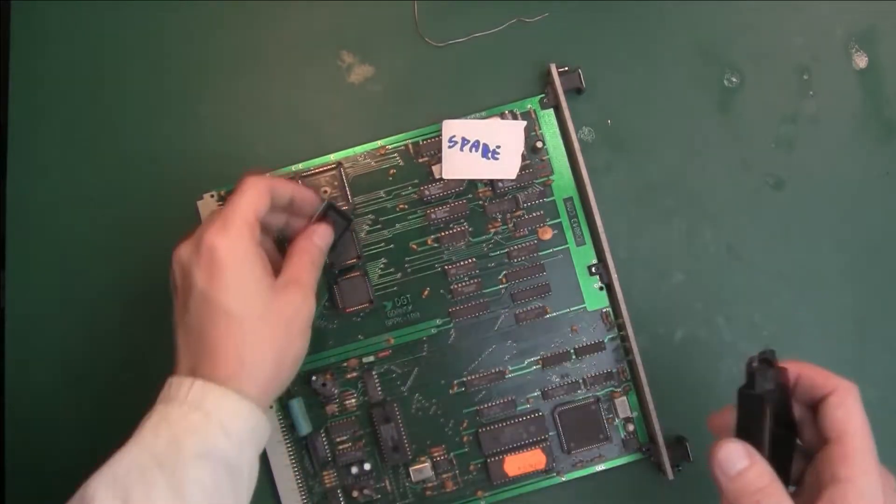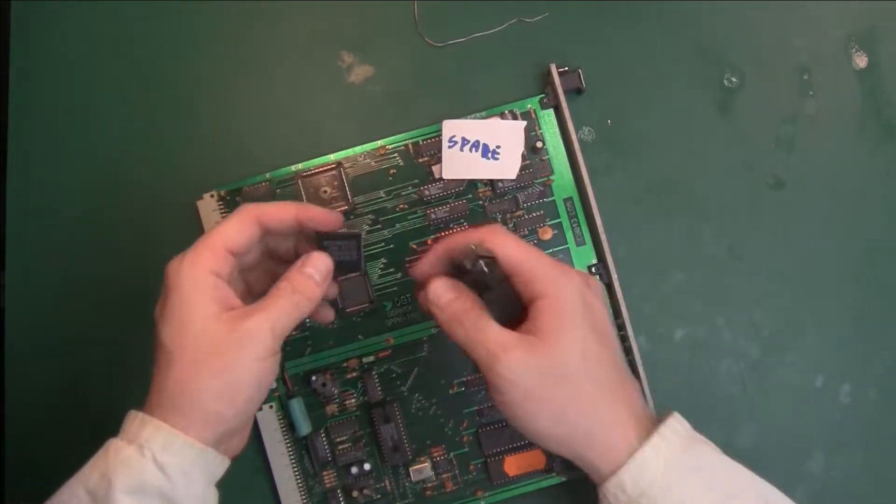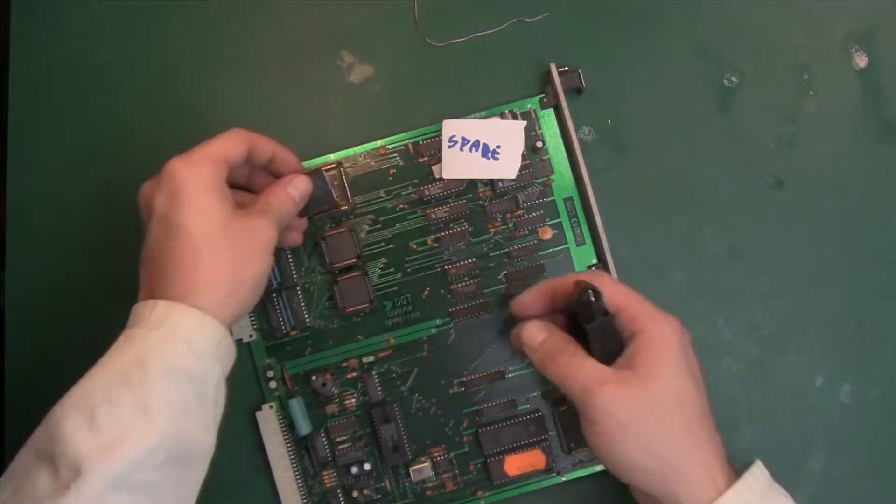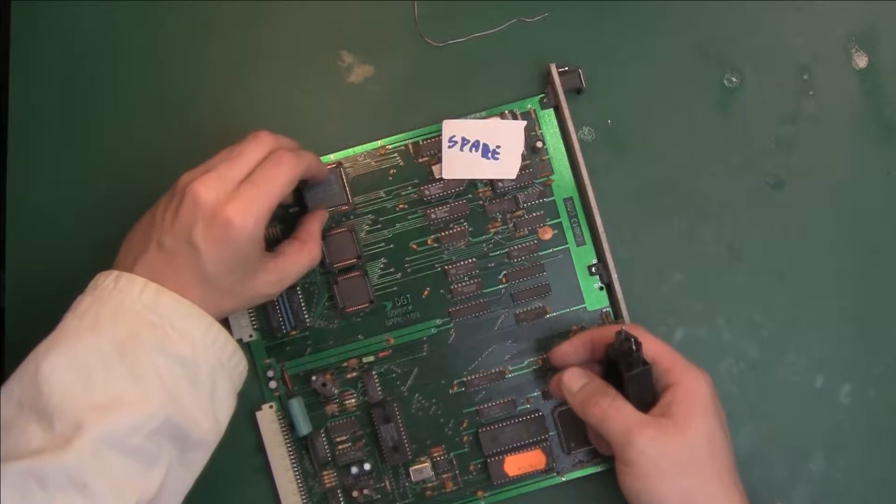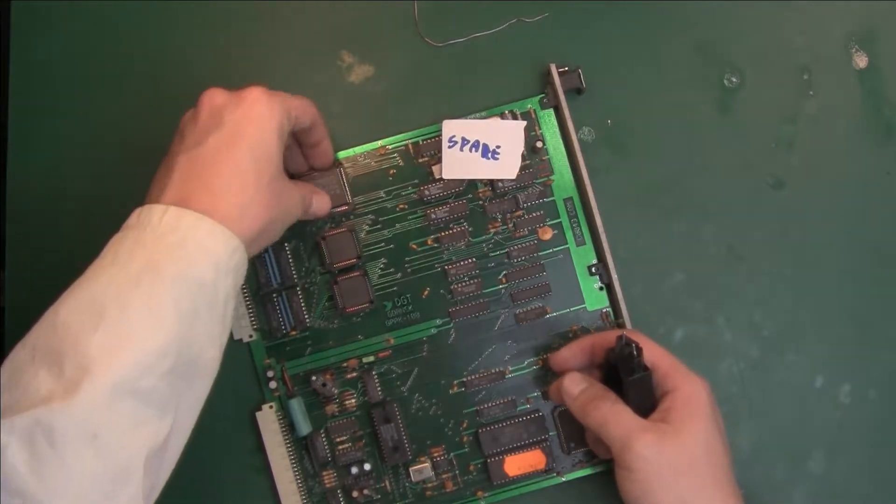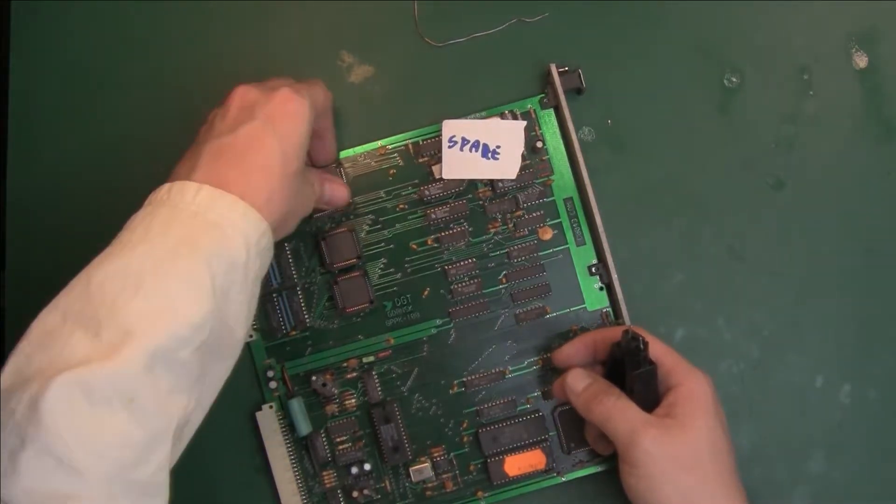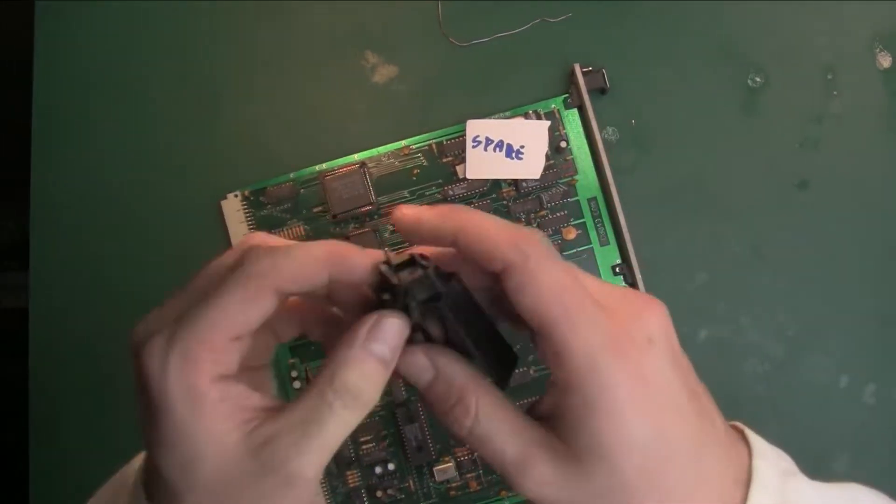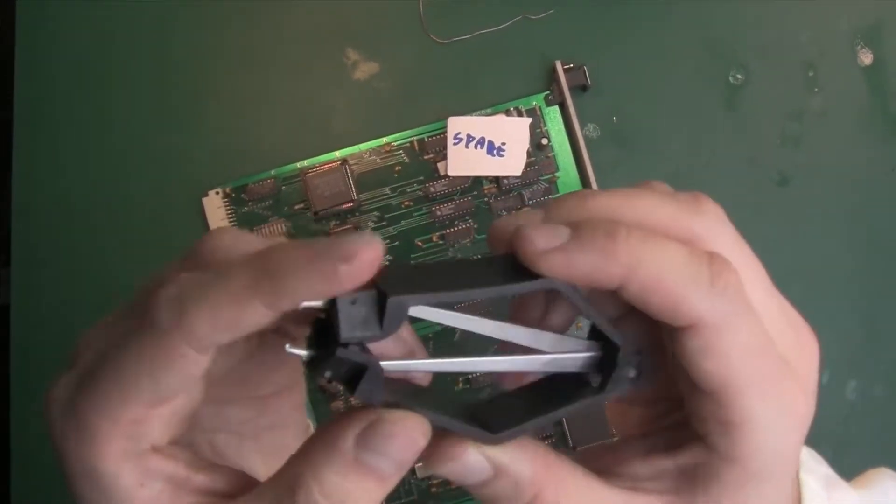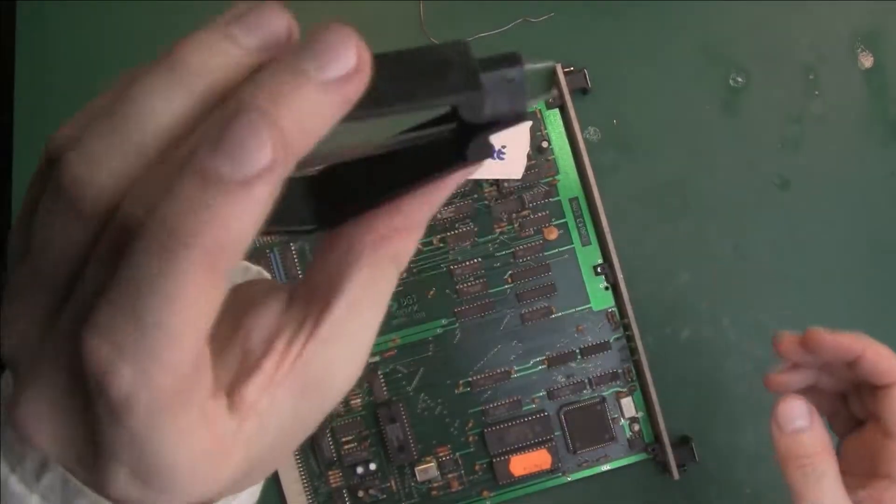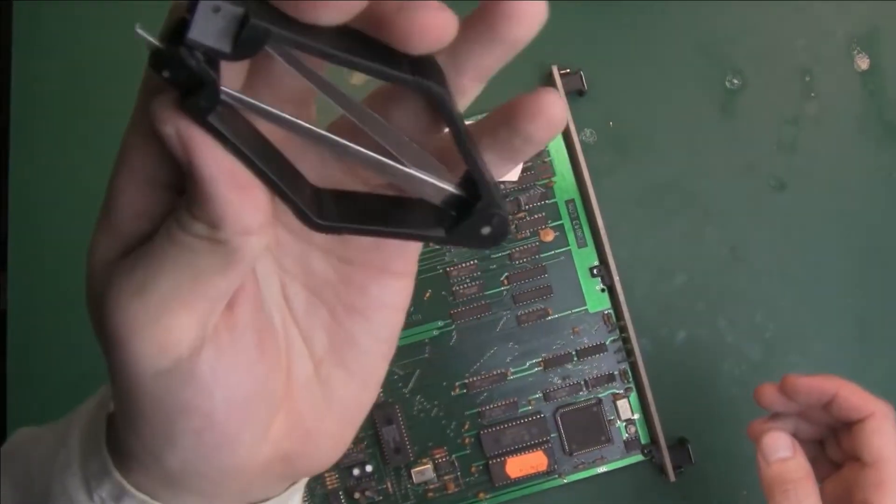So that's how it looks. I would definitely recommend buying this device. For one dollar, you can't go wrong—that's my opinion.